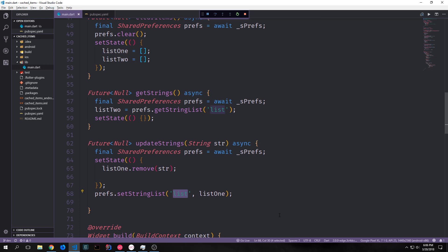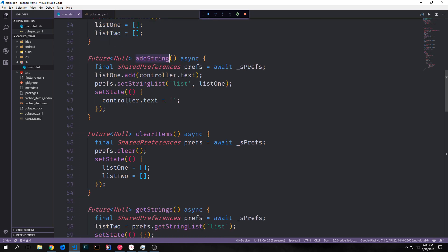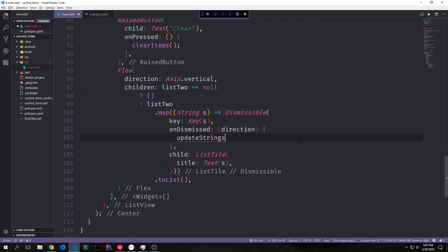The reason we use listOne and not listTwo is that if we use listTwo and then add a new item, the addString function will grab listOne — which won't have the removed value — and update preferences, forcing listTwo to update with the old value, causing an error. So inside our onDismissed we call updateStrings and pass in s, tying this function to each dismissible.